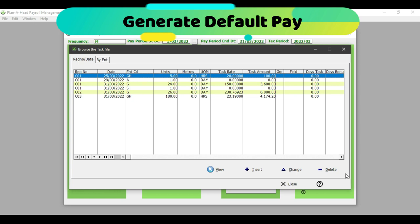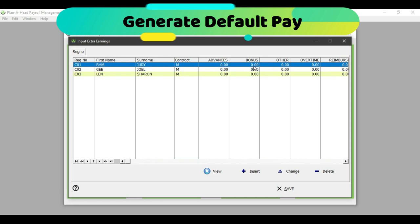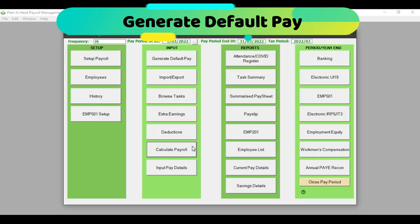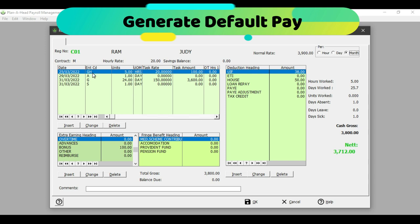I can also insert additional information, for example if C01 had done five general hours on the 25th of March. Once I am done and have accounted for all of the days the employee worked or did not work, I can click on Close. I can then proceed to insert any extra earnings — say the employee had a bonus of 100 rand — and maybe a deduction of 50 rand for housing in the deduction screen, and click Save. Once I click on Calculate Payroll, it will aggregate all inserted information into the input pay detail screen.